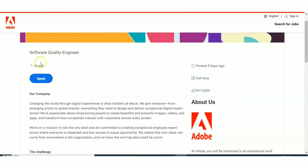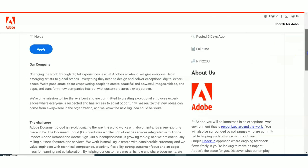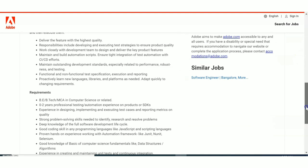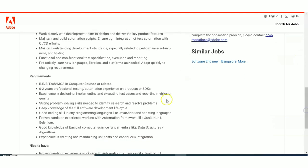The location is Noida. Now let us first see the eligibility criteria. Let us scroll down to see the requirements. The requirements is B.Tech or MCA in Computer Science or related field. So if you have done M.Tech also you are eligible to apply based on your B.Tech qualification, because they have not asked for any years of experience.